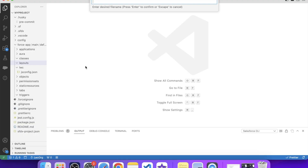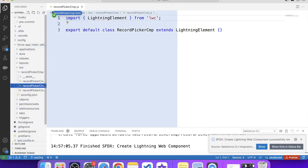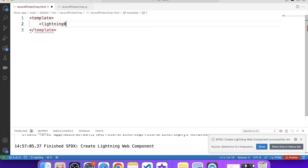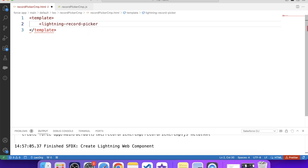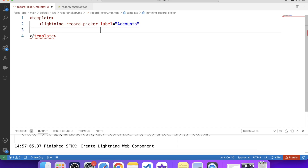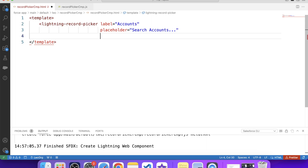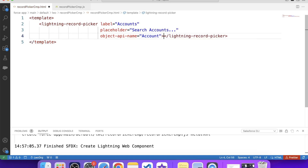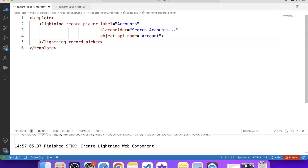Let's create a component and name it record picker cmp. Now let's use the lightning record picker tag. We'll give it a label — since we will show account records, the label will be 'Accounts'. Let's give a placeholder of 'Search Accounts'. After that we have another attribute which is object API name. In this attribute we need to specify the object name for which we want to retrieve records in this tag, so let's write 'Account'. Let's save it and deploy it to org.